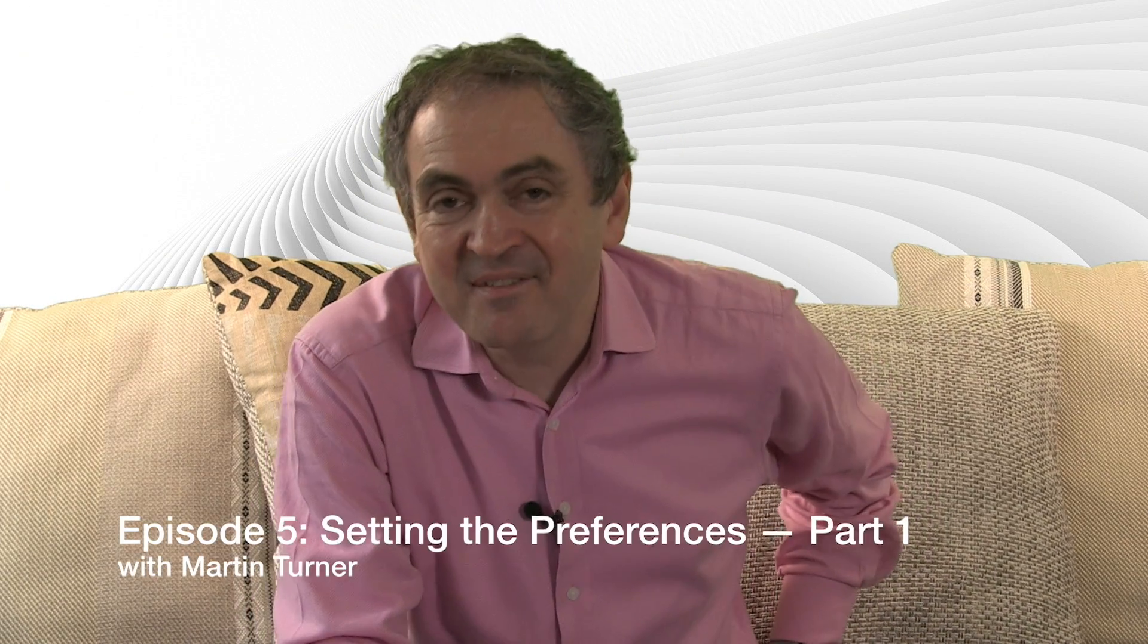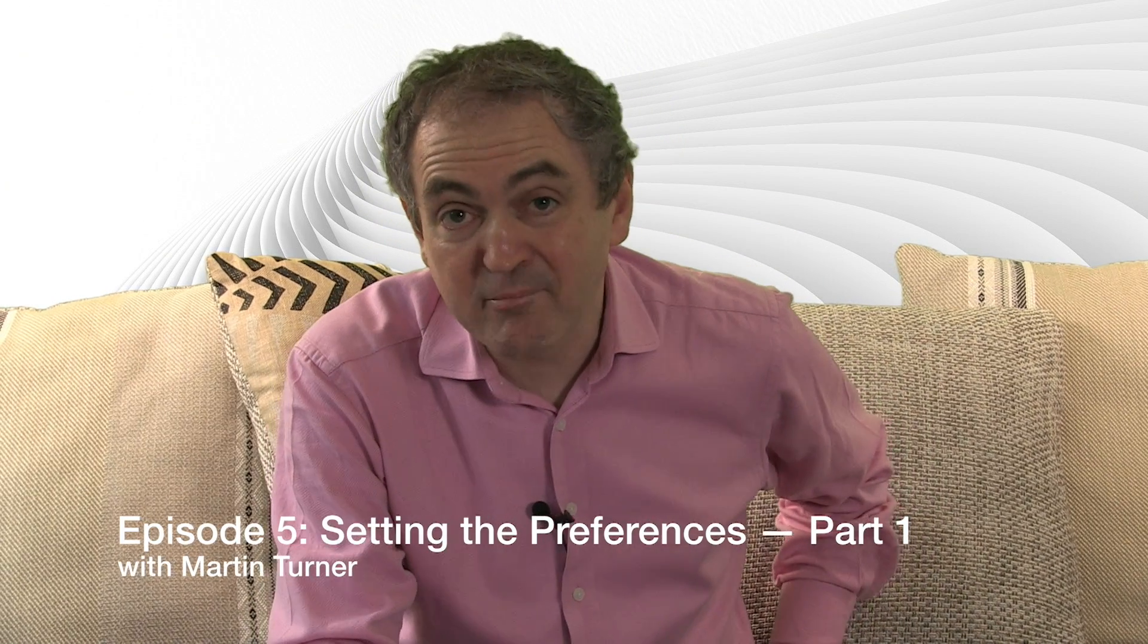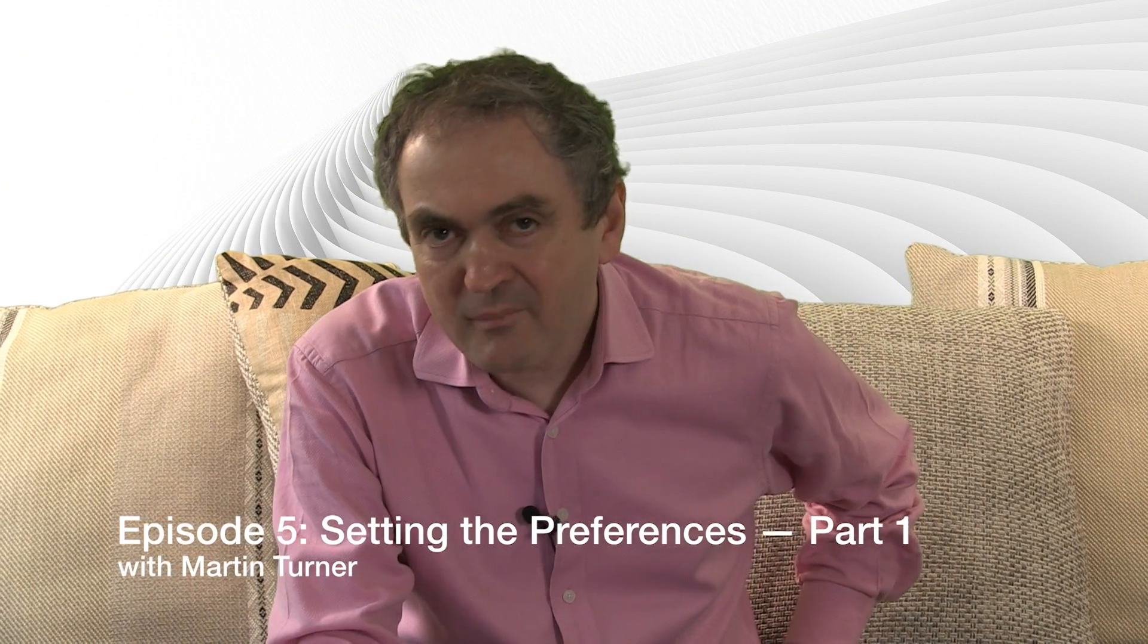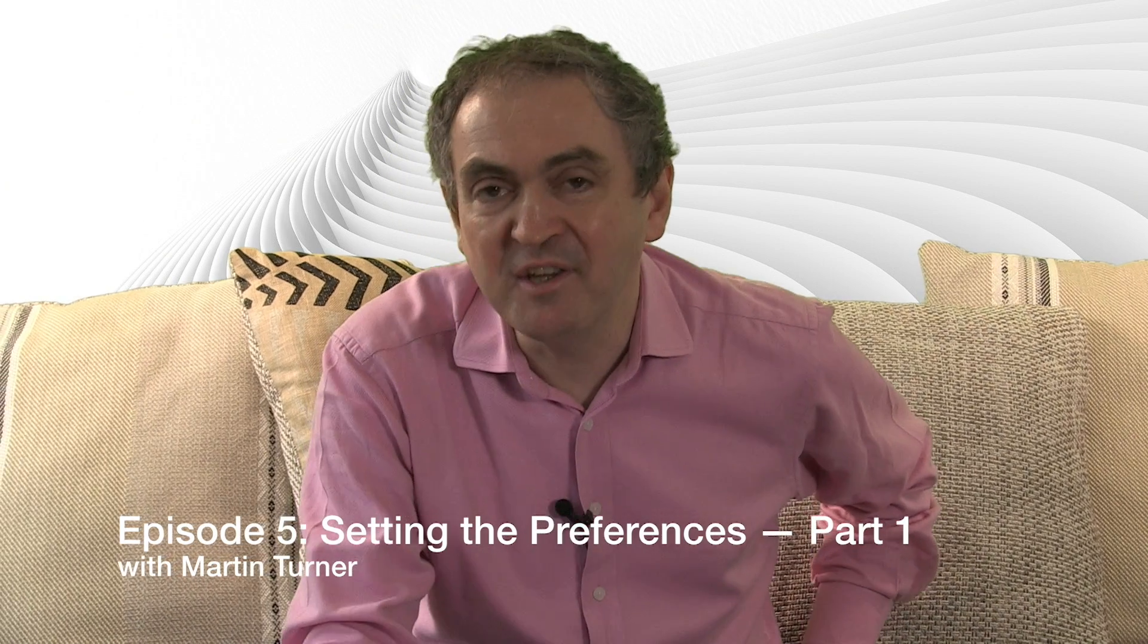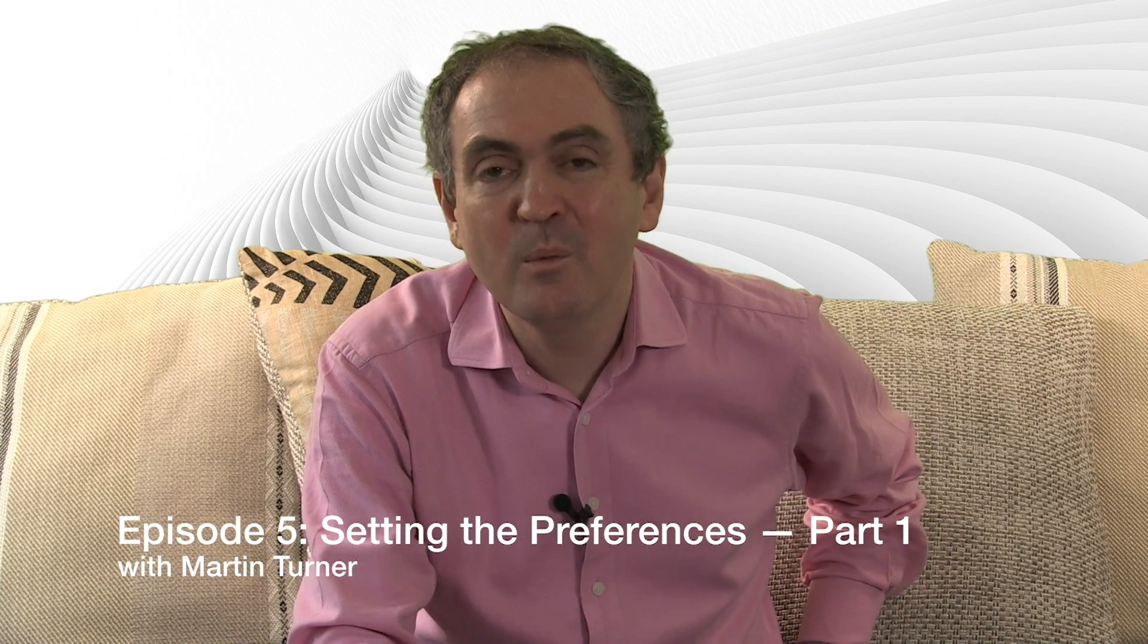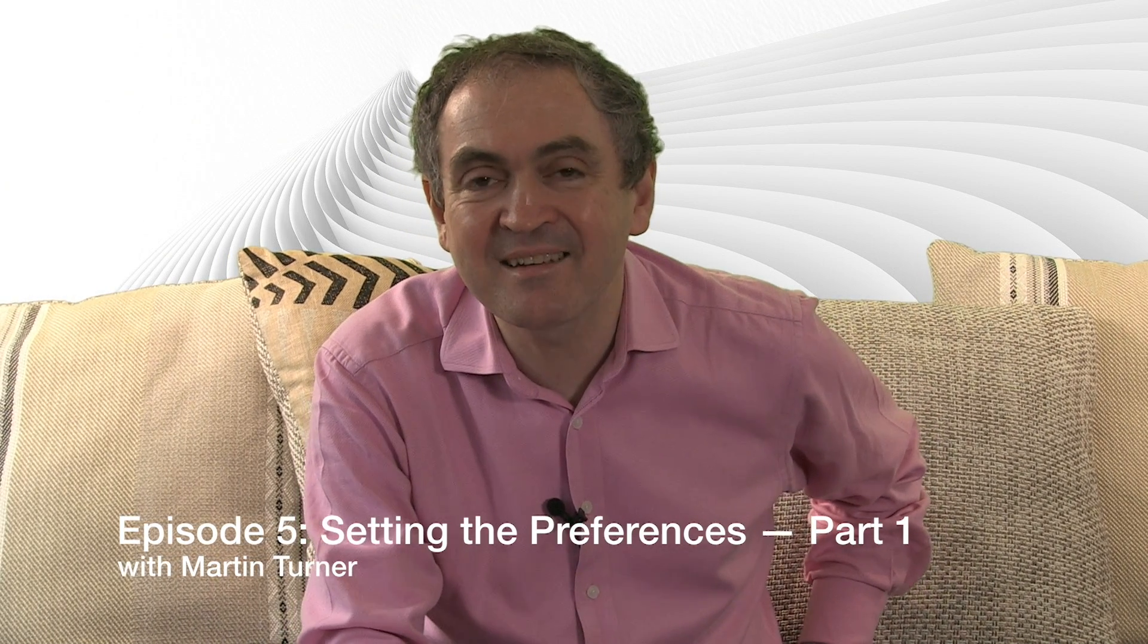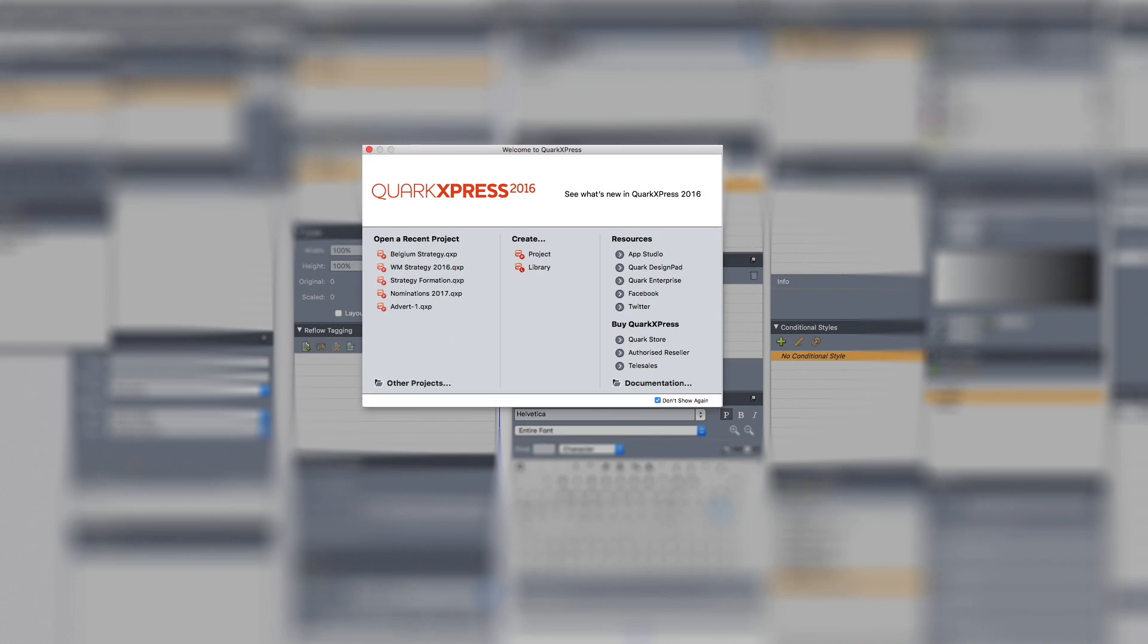Hello, my name is Martin Turner and this is desktop publishing with QuarkXPress. It's a series running right the way through the year and over 52 weeks we're going to look at the crucial features of QuarkXPress.